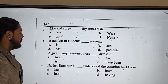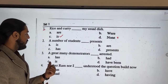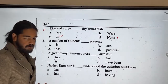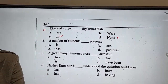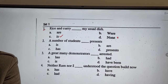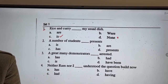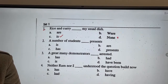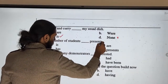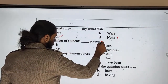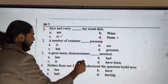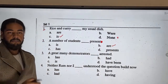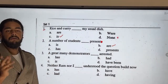Question two: 'A number of students presents' or 'are present'? Let me check. 'A number of students are present' — 'a number of' takes a plural subject and plural verb. This is a subject-verb agreement rule.